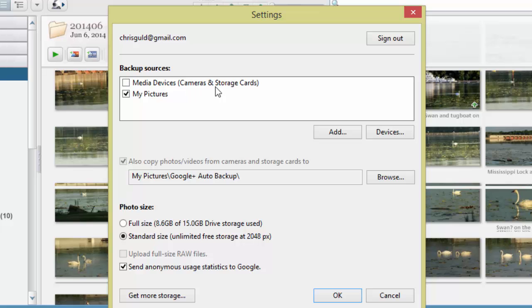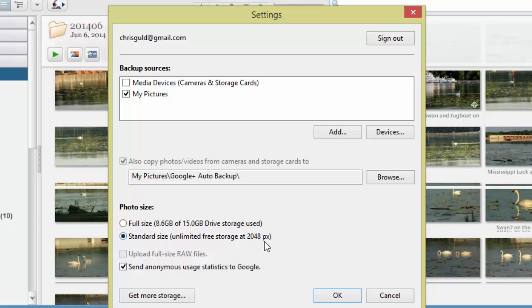I have it set to automatically upload to Google Plus all of the pictures in the My Pictures folder. Notice I do not have it getting all my camera and storage cards, so it's just the pictures that I bring in to my pictures that will be uploaded. They are going to be uploaded at the smaller size, 2048 pixels, so that I have unlimited free storage space.